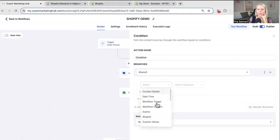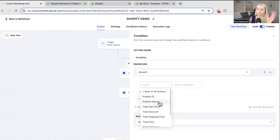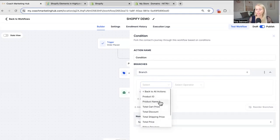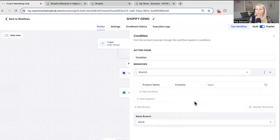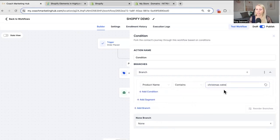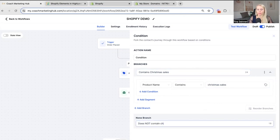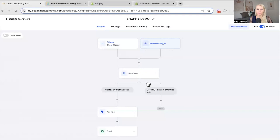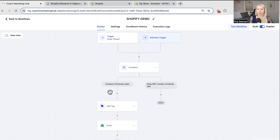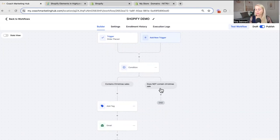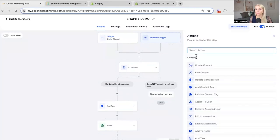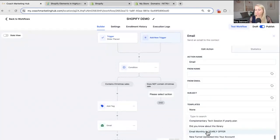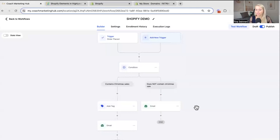And under the first branch you can select Shopify. And here you have many different options. If you want to divide it by product id. Product name. The total price. The total discount. And so on and so forth. Let's say product name right now. Contains. And let's say Christmas sales right here. Then rename the branch. Contains Christmas sales. Then the other one does not contain Christmas sale for example. Hit save action. And here you can see this right. On the left branch you can see if the order contains Christmas sales. Then add this particular tag and send this particular email. If the order does not contain Christmas sale. Then send another email for example. Select your template. Hit save.